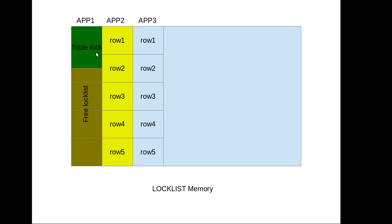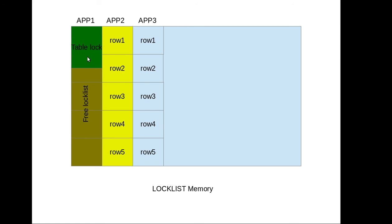And in turn he will also get some free lock list memory because those five row level locks which he held have been changed into one single table level lock. So he will get a little bit of free lock list memory for his usage. But the downside of this lock escalation is he is now locking the entire table. Now for example if app 2 was trying to access the same table, if he tried to access the same table at this point he will not be able to access because this table has been locked by the app 1.